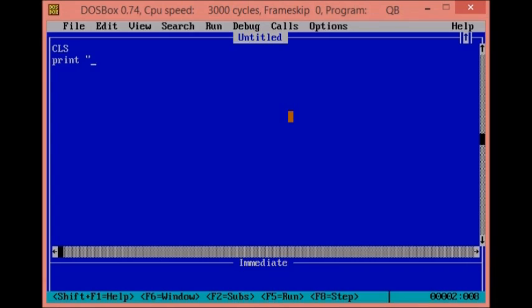We will open the file to create a new file, so we have to print Hello World. Use double inverted commas to close, so we have to use the program to run.